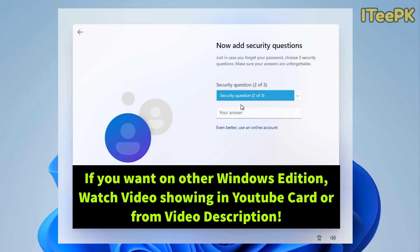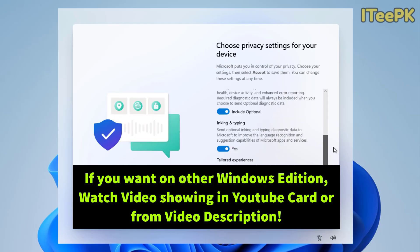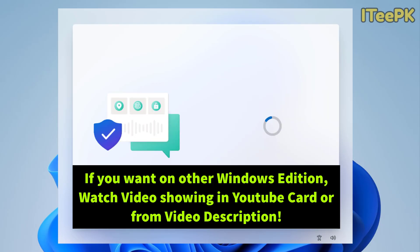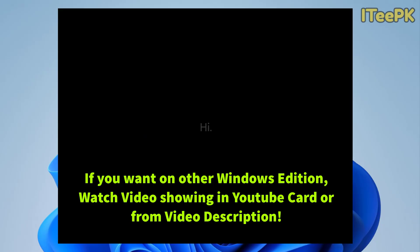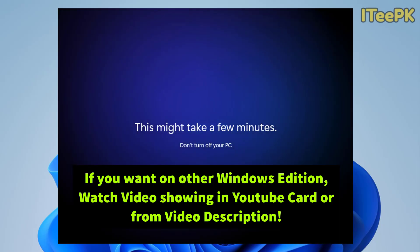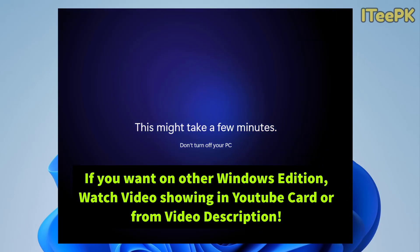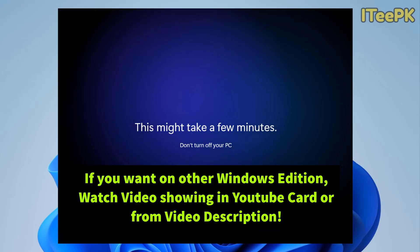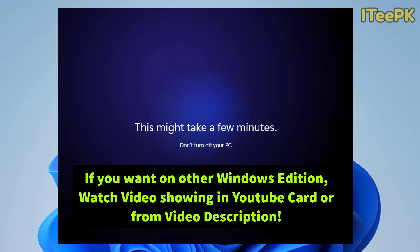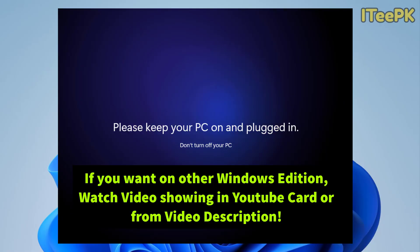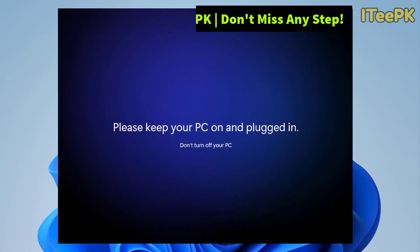This method only works on Windows 11 Pro. If you are using home edition or any other edition of Windows, I have added another video in the video description and in the YouTube card above where I show how to bypass Microsoft sign in on all of the Windows versions other than Windows Pro.